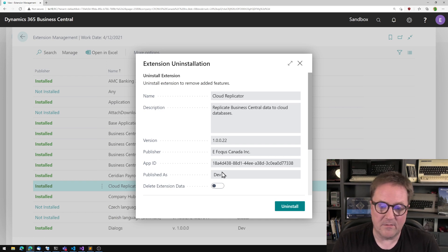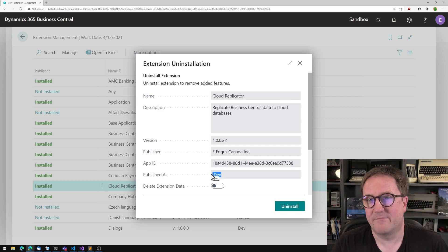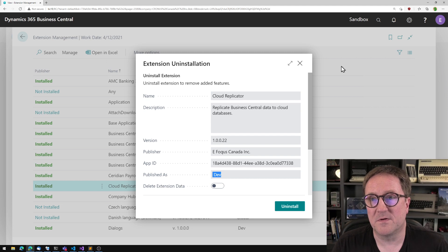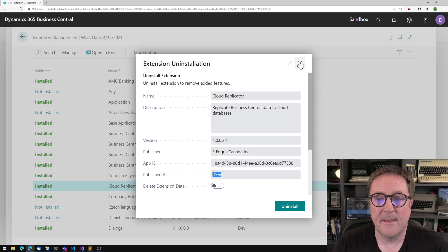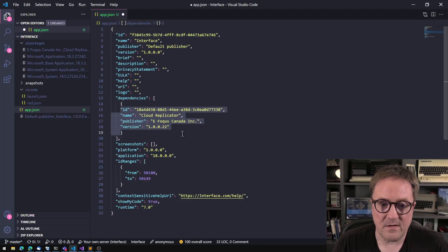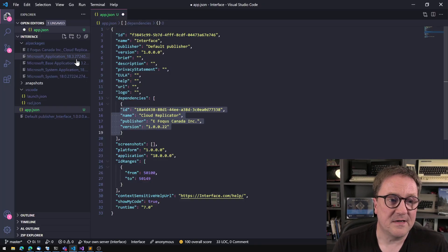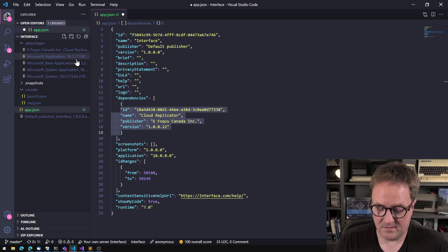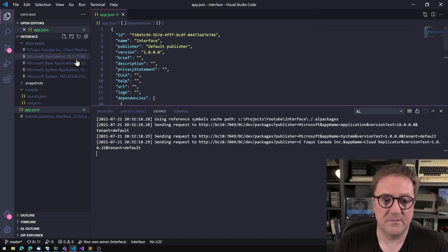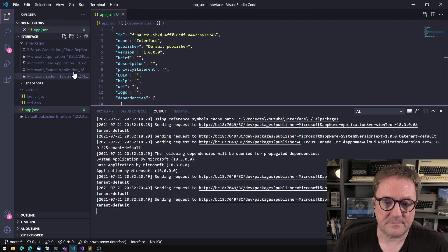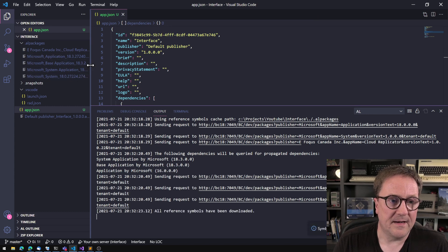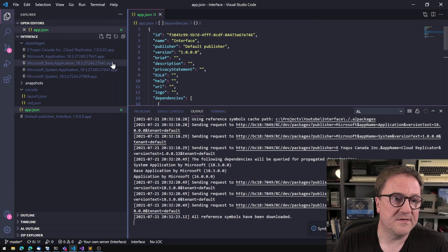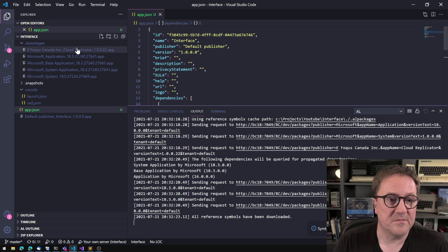And right now it's published as dev, but it would be the same if it was published from AppSource. I'm just running here in my Docker image. So, step one, add the dependency, download symbols. So we have those. And we can see that now we have symbols for this one.